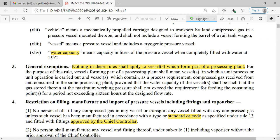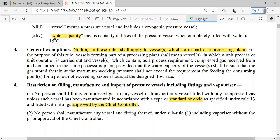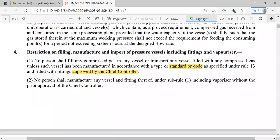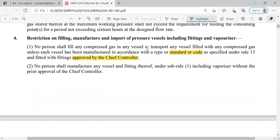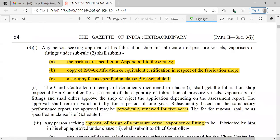Restrictions on filling, manufacture, and import of pressure vessels, including fittings and vaporizers, require following standard codes and approval by the Chief Controller. Without the approval of the Chief Controller, we cannot fill, manufacture, or import these pressure vessels. To fabricate pressure vessels, you must submit particulars specified in Appendix 1, a copy of ISO certification or equivalent, and the scrutiny fee as specified in clause B of Schedule 1. If documents are approved, the Chief Controller grants approval for five years.